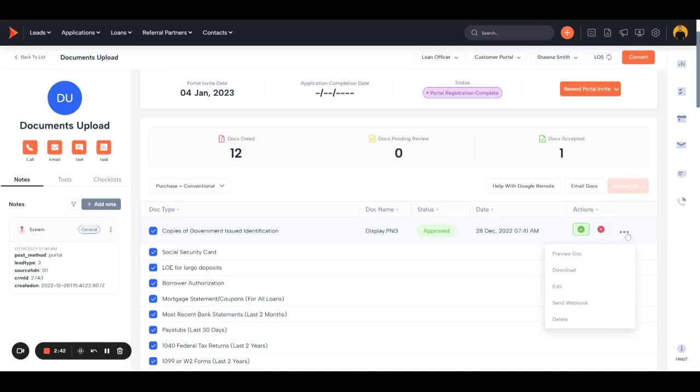You can click the three dots on the right to preview the doc, download it, edit it, such as changing the name, sending it via webhook, or deleting it out of the system.